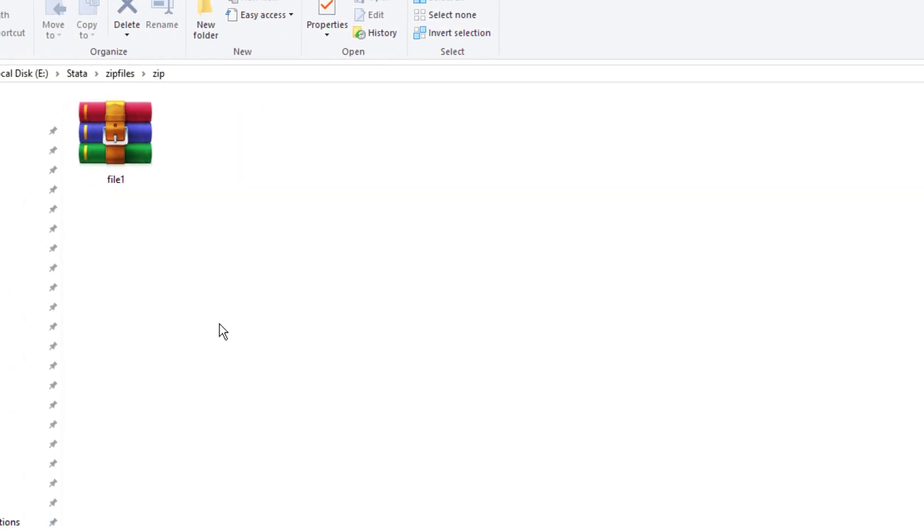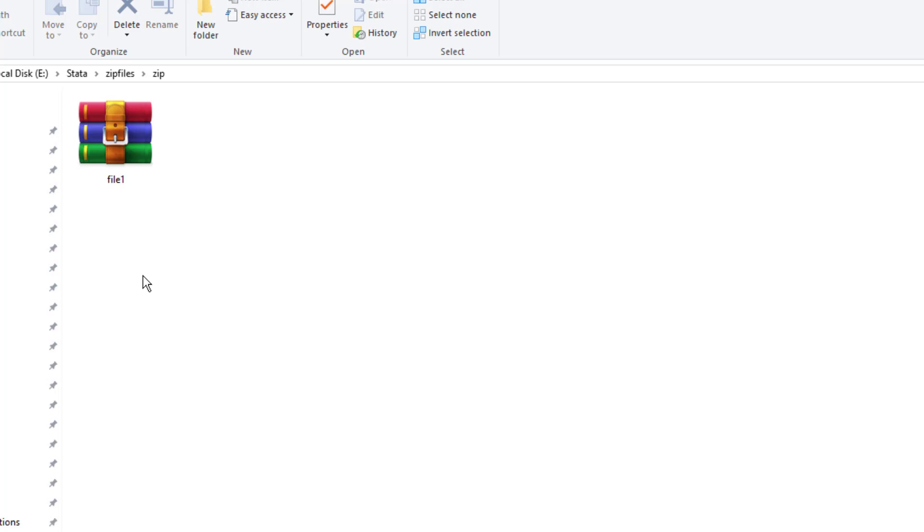I have a zip file that I would like Stata to unzip. Now there are different types of compression software. For example, we have WinRAR that is vastly used. Then we have the built-in compression software with Windows which also compresses a file. Then we have 7-zip, a software by the name of 7-zip.